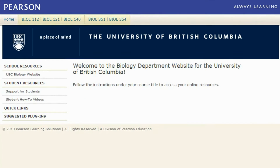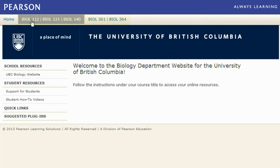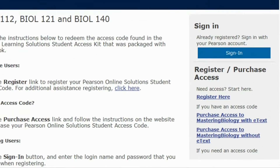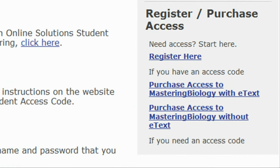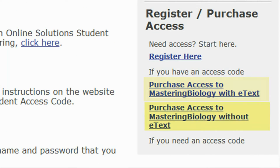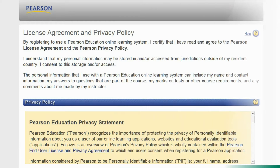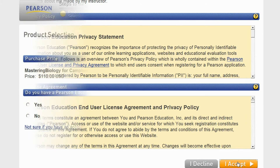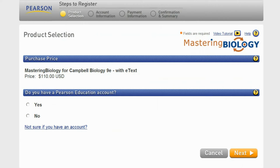Select your course at the top of the page. If you do not already have an access code, go to the Register section and select whether you would like to purchase Mastering Biology with eText or without. Accept the license agreement and indicate whether you have an existing Pearson account.